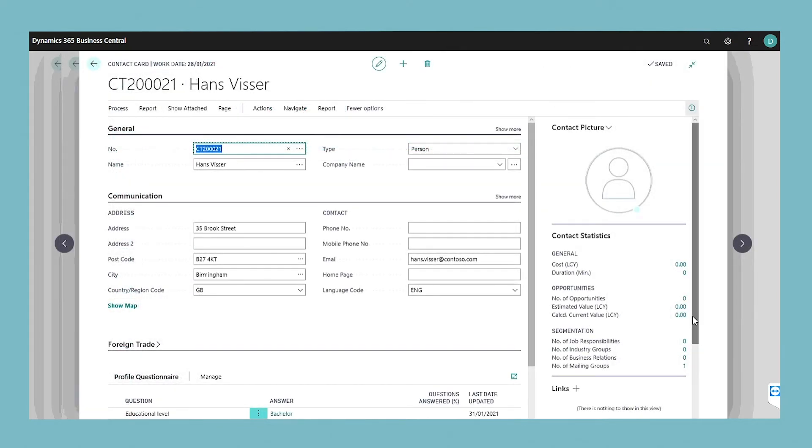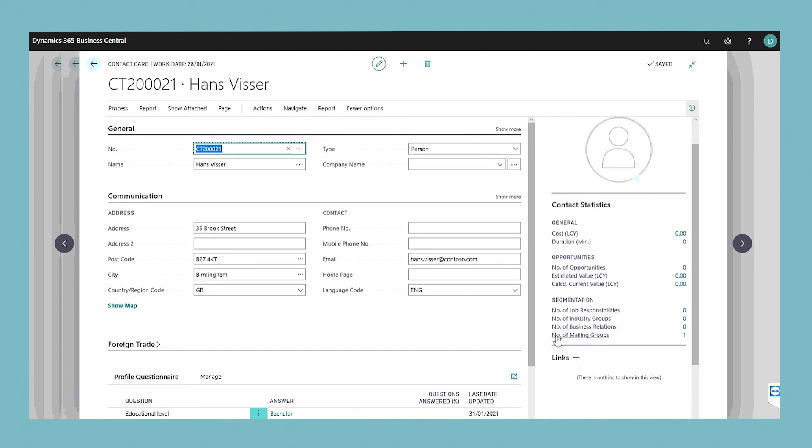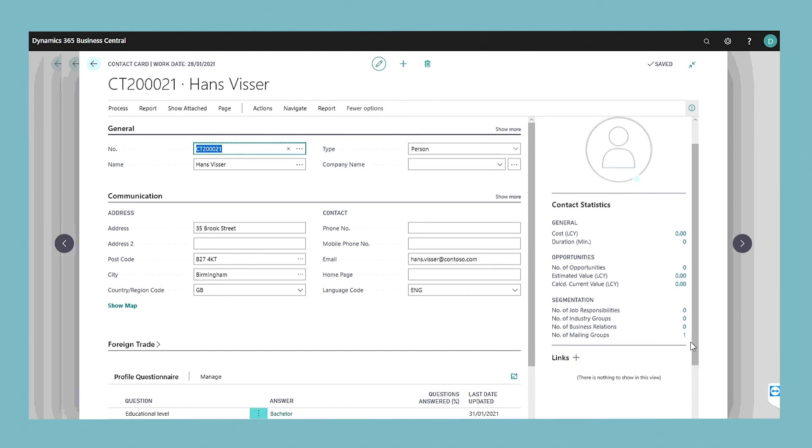The number of mailing groups you have assigned to the contact is displayed in the number of mailing groups field in the segmentation section in the contact window.